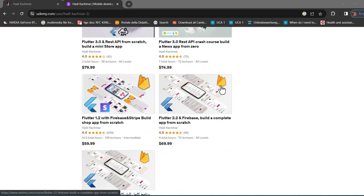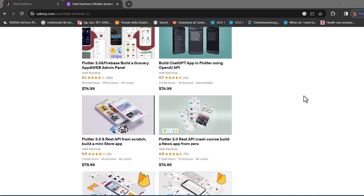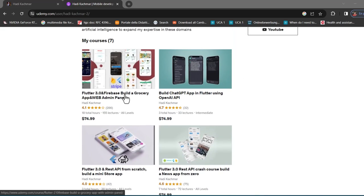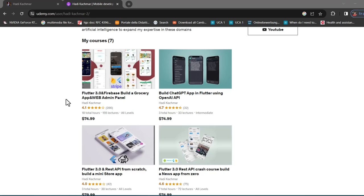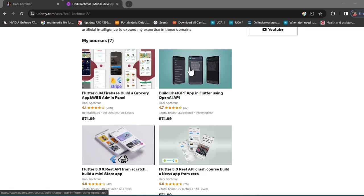Here are my courses — I have several. Upon finishing this one, I strongly recommend you follow the grocery series course, which has a web admin panel. There are a lot of things covered in that course that I didn't cover here, and vice versa. I also have tutorials related to REST APIs — one for beginners, one for advanced level, and one for building a ChatGPT application — and it's freely available on YouTube.